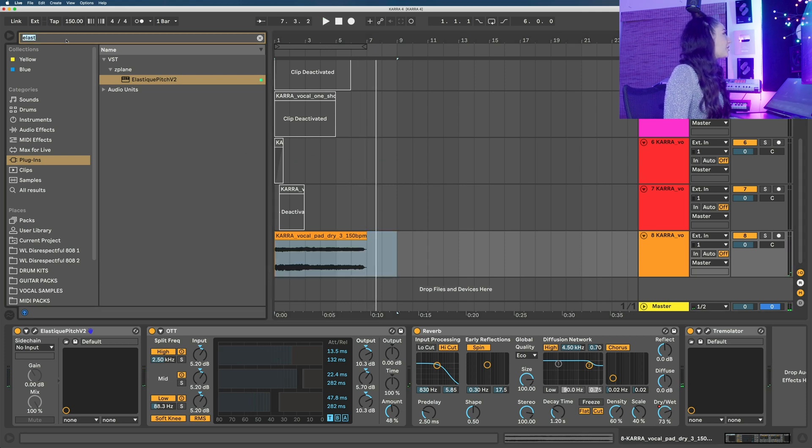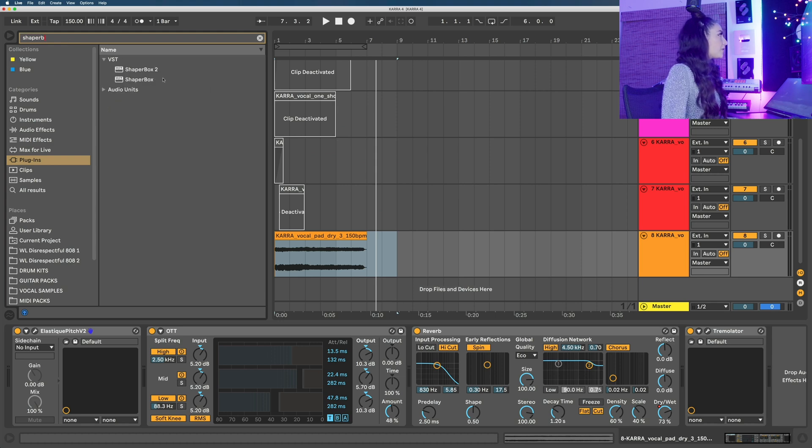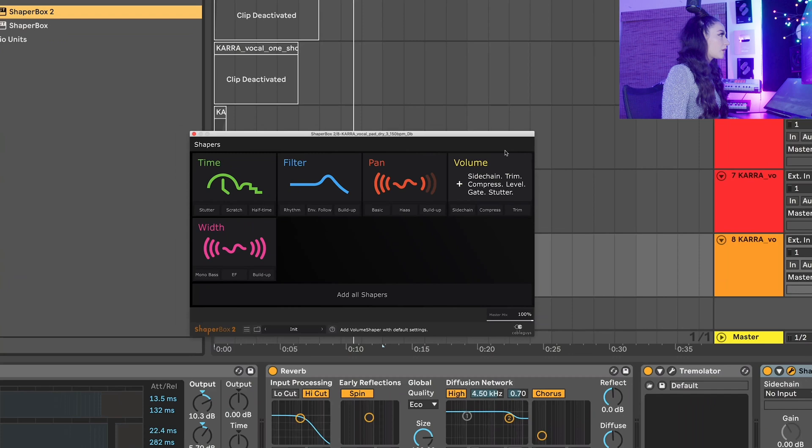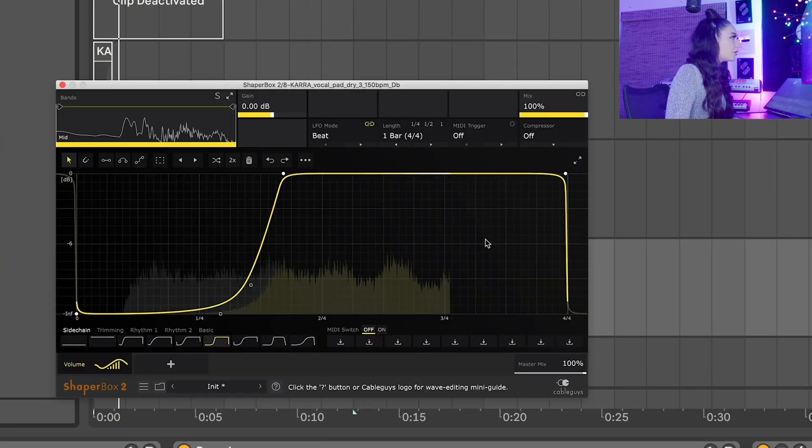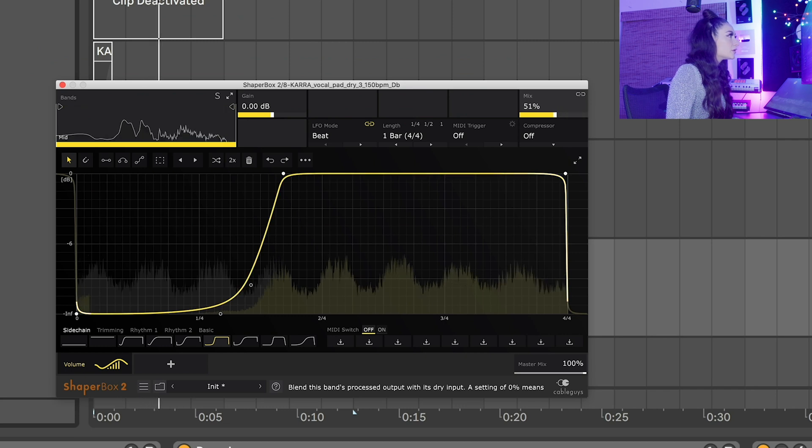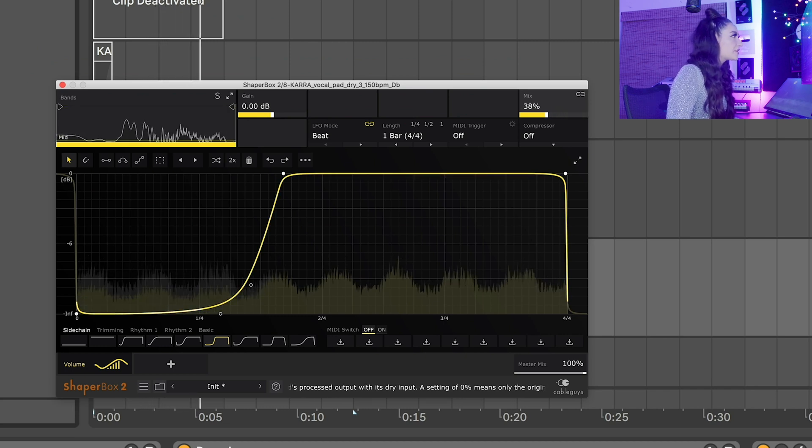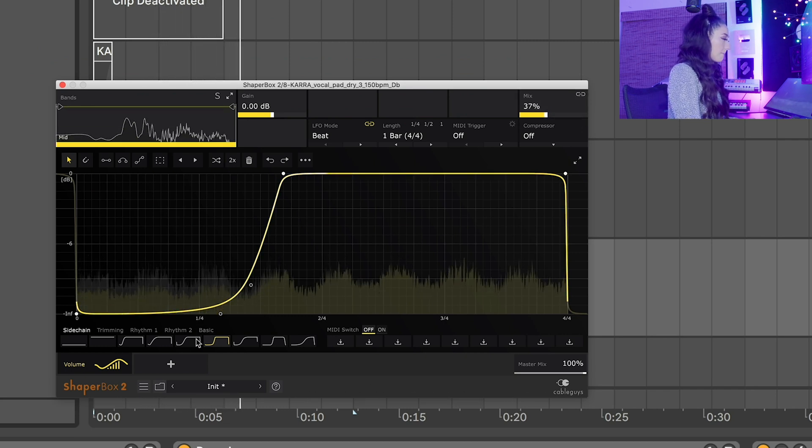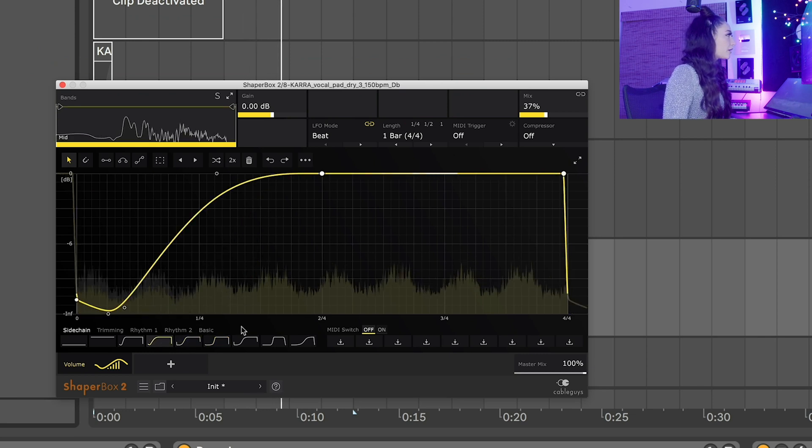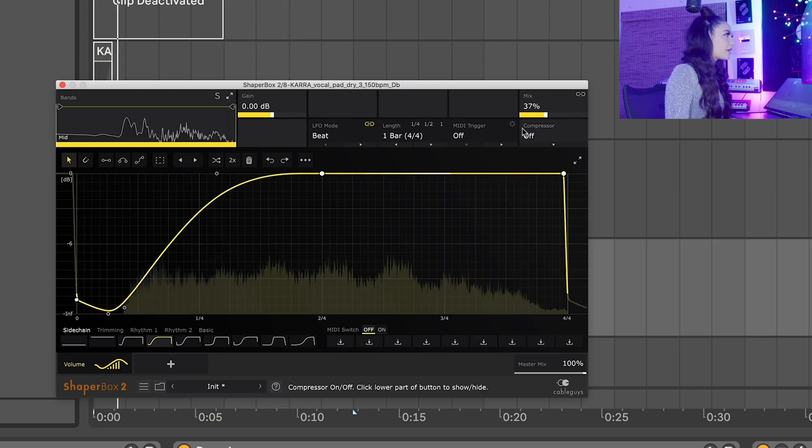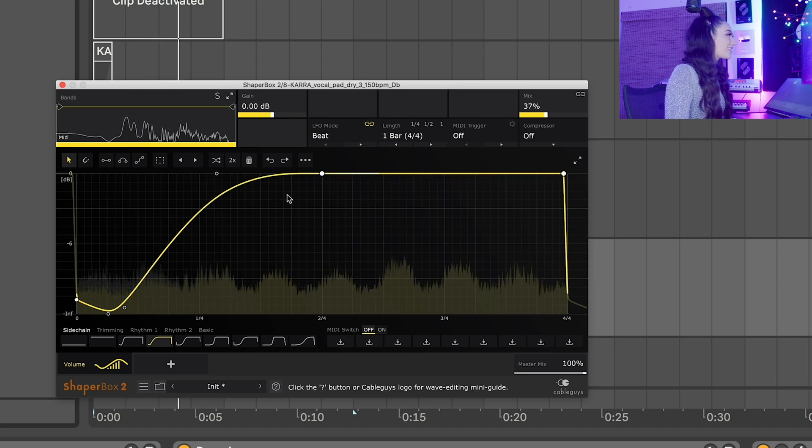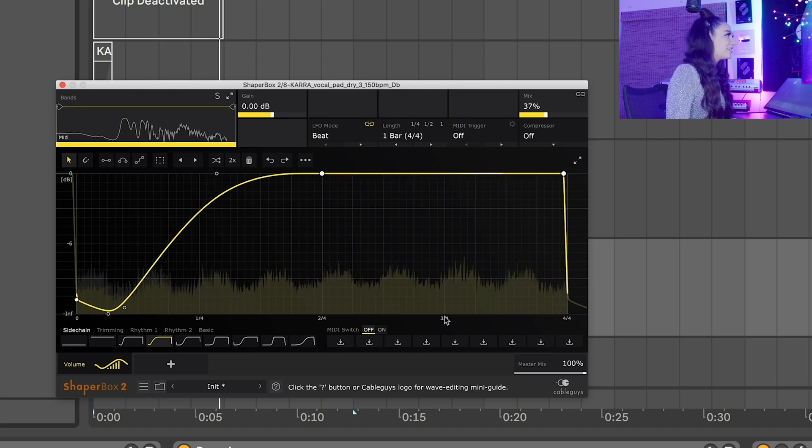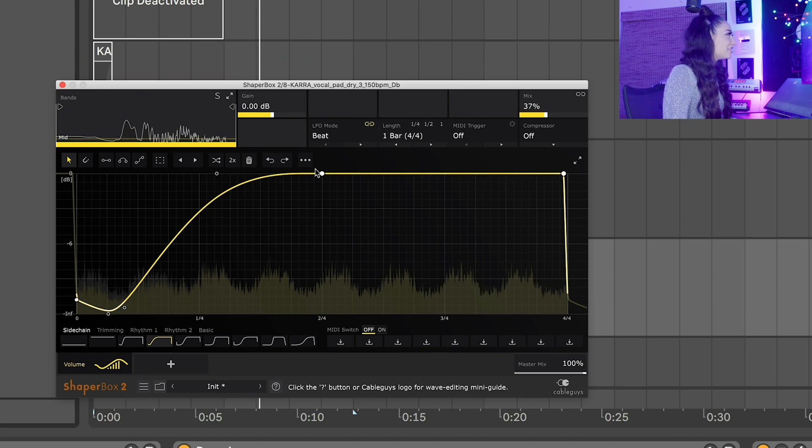All right, Shaper Box 2 for a pumping effect would also work. So let's open that up. Click volume, choose a curve, and adjust the mix. Very simple. All right I like this curve so we're going to stick with that. The sample just keeps getting better.